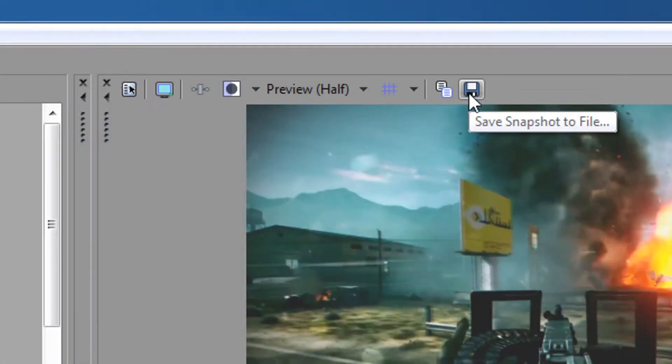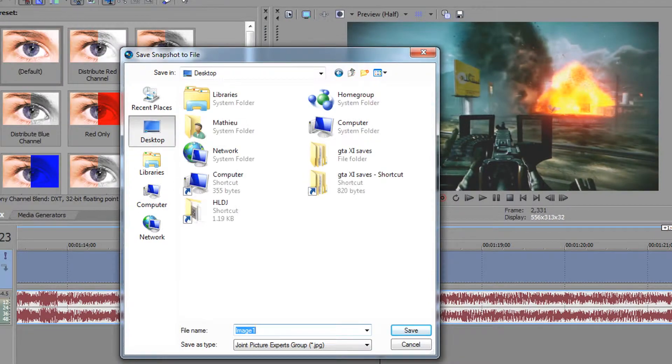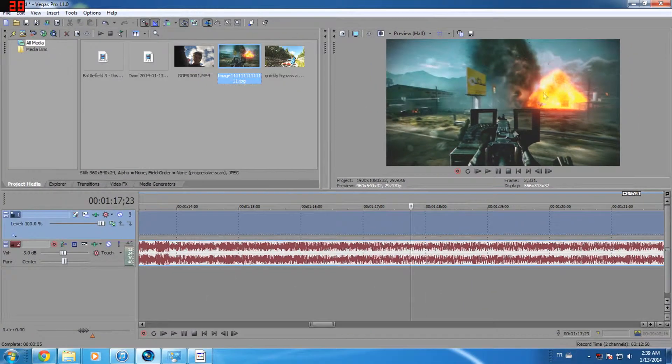To save it as an image, click the save button in the upper corner and give it a name. I'll call it image group of symbols.